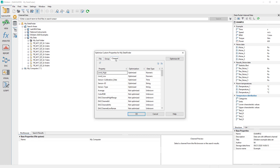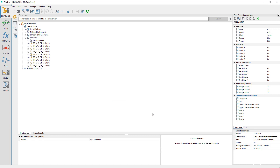For optimized properties, Data Finder displays a new button in the search input area, which shows a list of all occurring values for this property. This allows you to select the values of a property you want to search for, and helps you avoid making mistakes. Note that if there are a lot of properties, the Data Finder index can become quite large. Optimizing properties significantly increases the index of the Data Finder, so we recommend optimizing only the most important and most frequently used properties. Please also have a look at the other videos on topics related to Diadem and Data Finder.